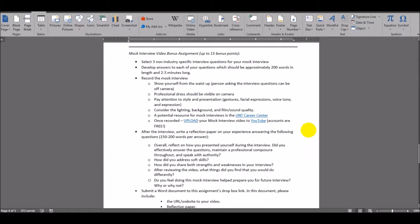After the interview, I want you to write a reflection paper on your experience and answer the following questions, approximately 150 to 200 words per answer.